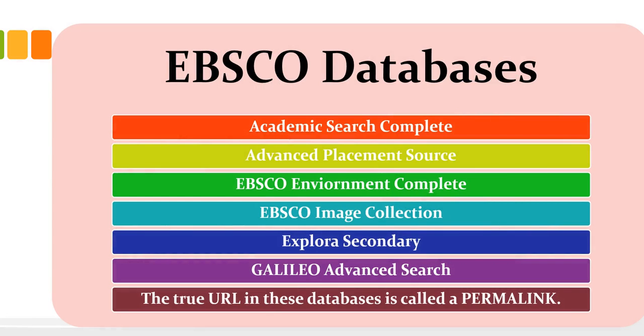For this assignment, there are quite a few databases that you may want to explore for the range of research topics that are available to you. We have Academic Search Complete, Advanced Placement Source, EBSCO Environment Complete, EBSCO Image Collection, Explora Secondary, and then there's also a Galileo Advanced Search.